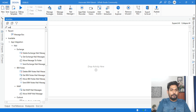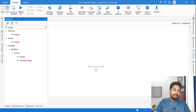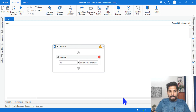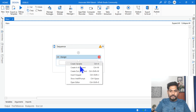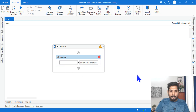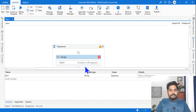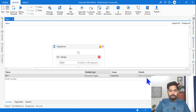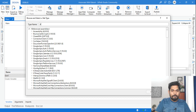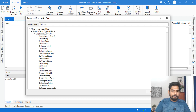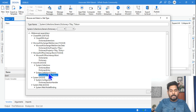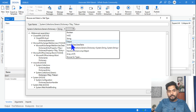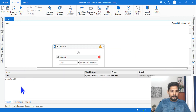To understand how to do JSON serialization, the very first thing I need is to create a dictionary variable. I'm going to use an Assign activity and create a dictionary variable — let's call it Dictionary1. Let's change the data type to System.Collections. Browse for types, type Dictionary, and here you have System.Collections.Generic. I'm going to select String for both key and value, then click OK.